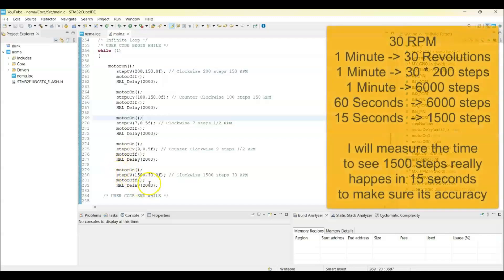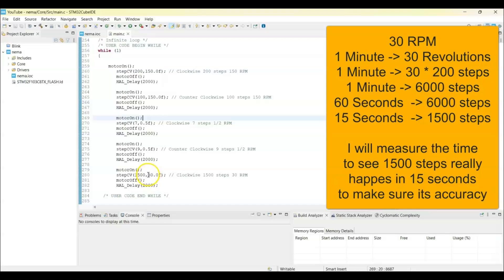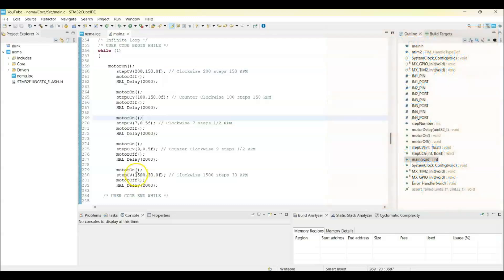And then here what I do is I go with 30 RPM and I calculated the steps for 15 seconds. I measure the time and make sure it's correct. Now we can upload the code.